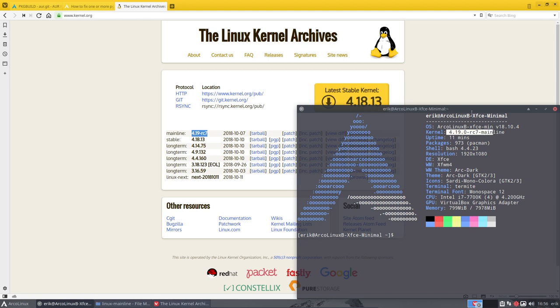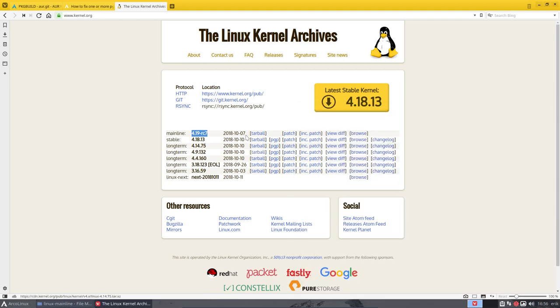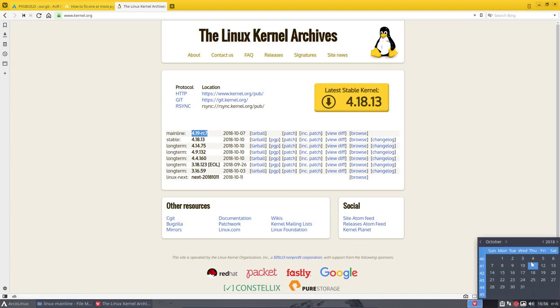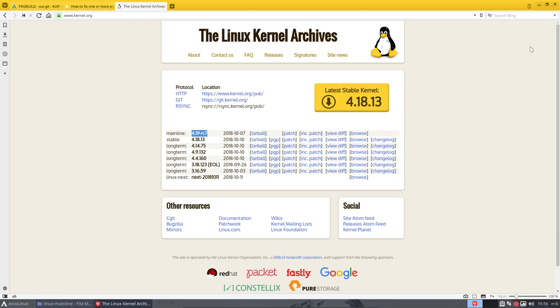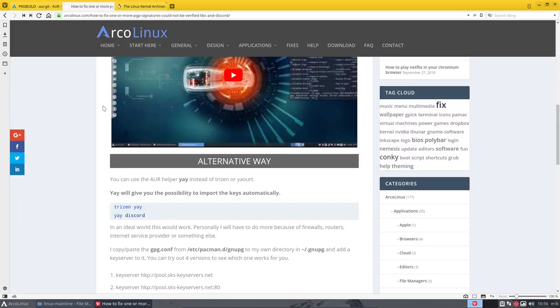And it was released only on the 7th of October and we're today the 11th. So about four days ago it was released and it is already possible to install it just via the article I've just been writing. So it's in here.